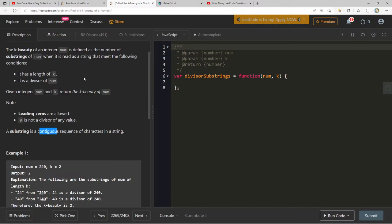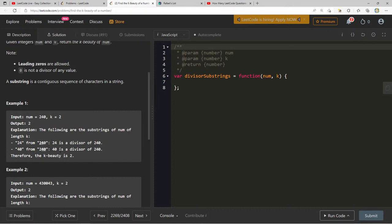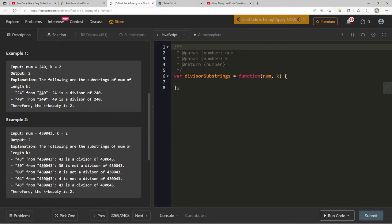So the K beauty is just a count. Looking at the example: the substrings of num with length k — 24 and 40 — 240 is divisible by 24 and by 40, so the K beauty is two. I feel like we did a question like this before — it's almost like a sliding window problem, where we're increasing length on one side and decreasing on another. There are ways to do this with slicing.